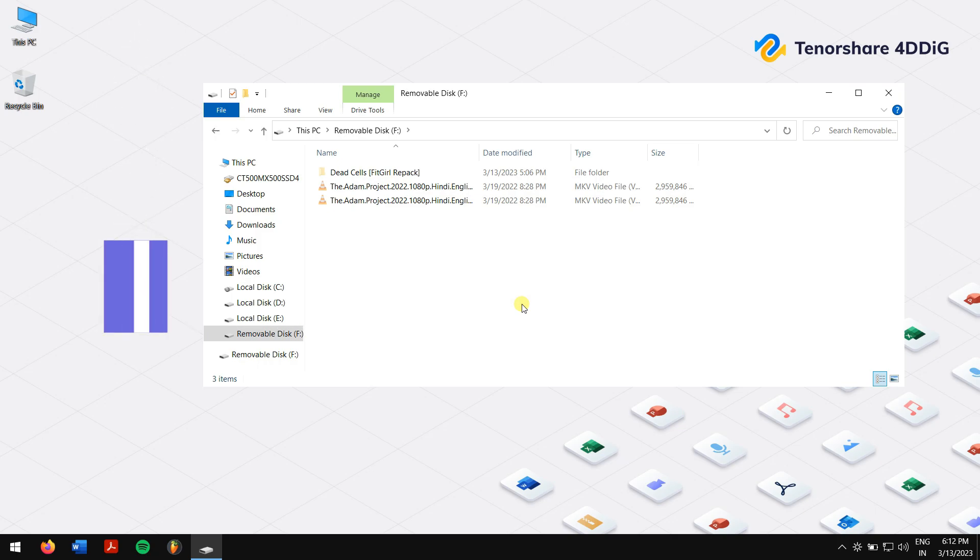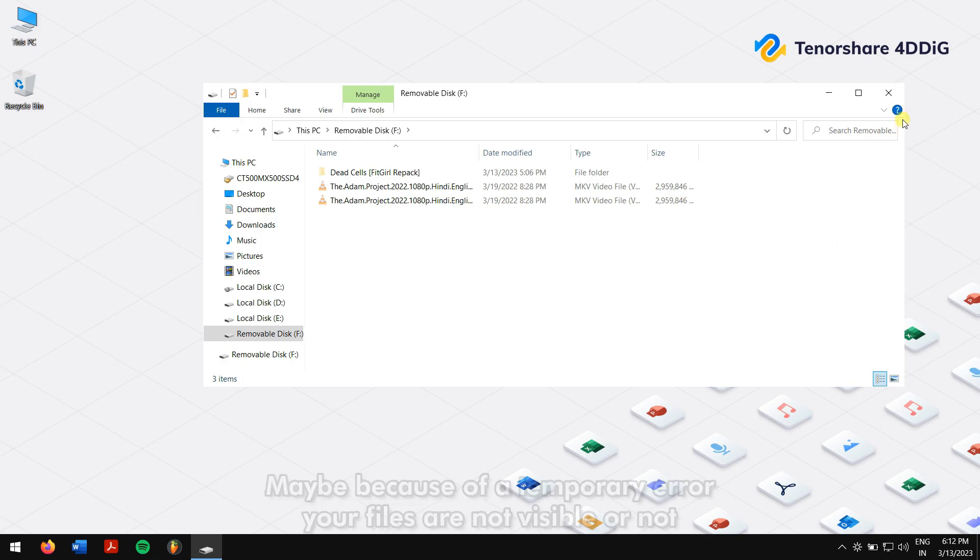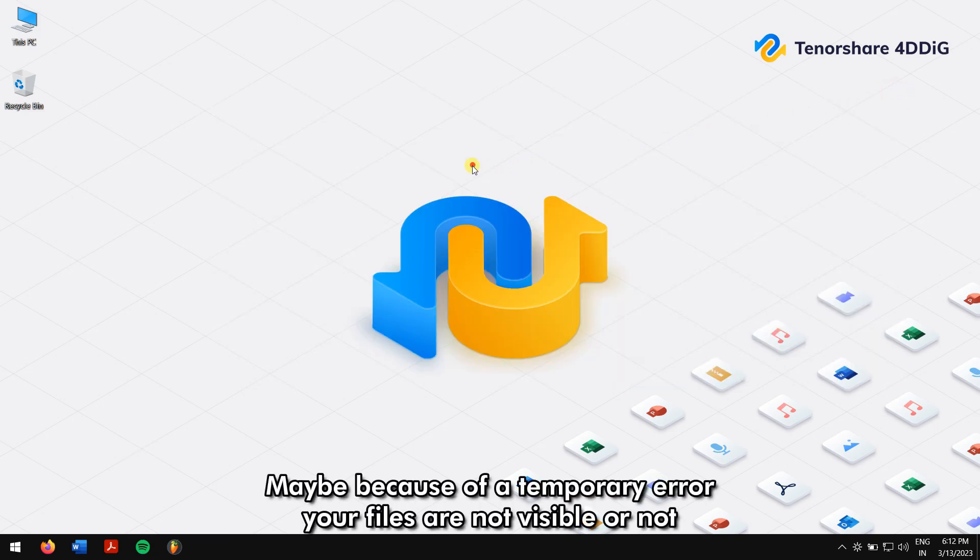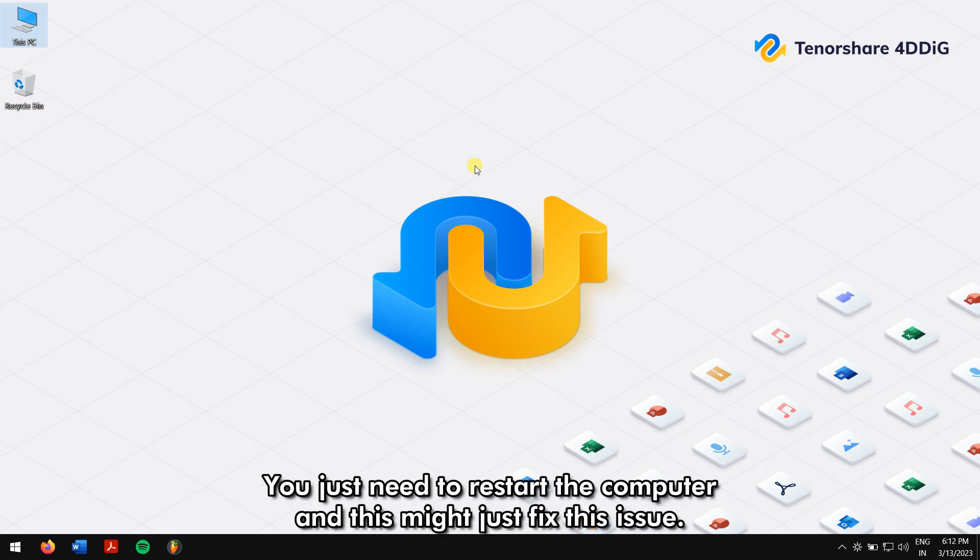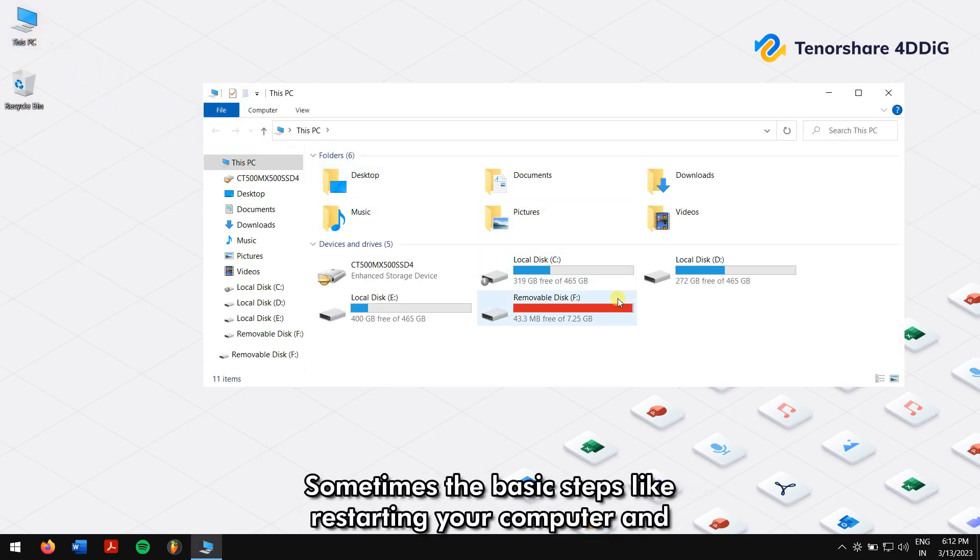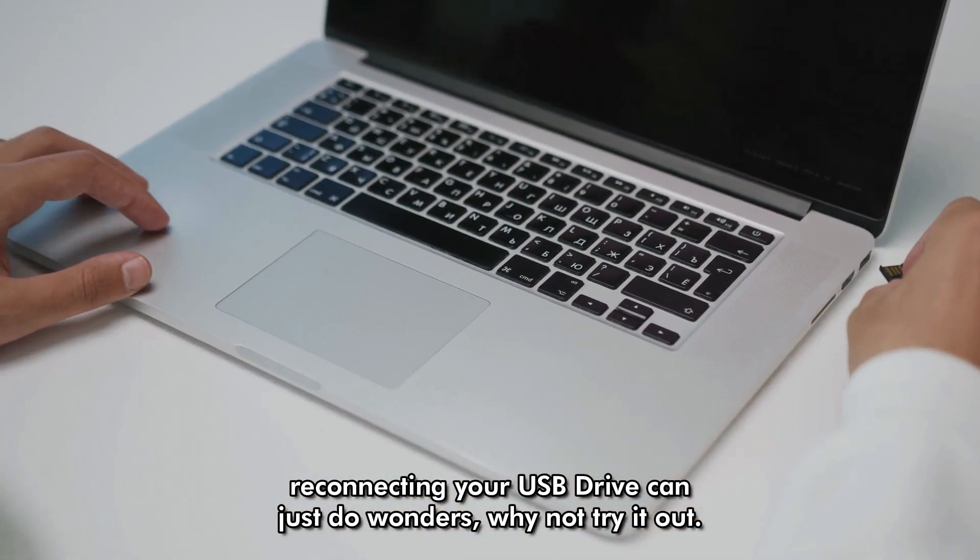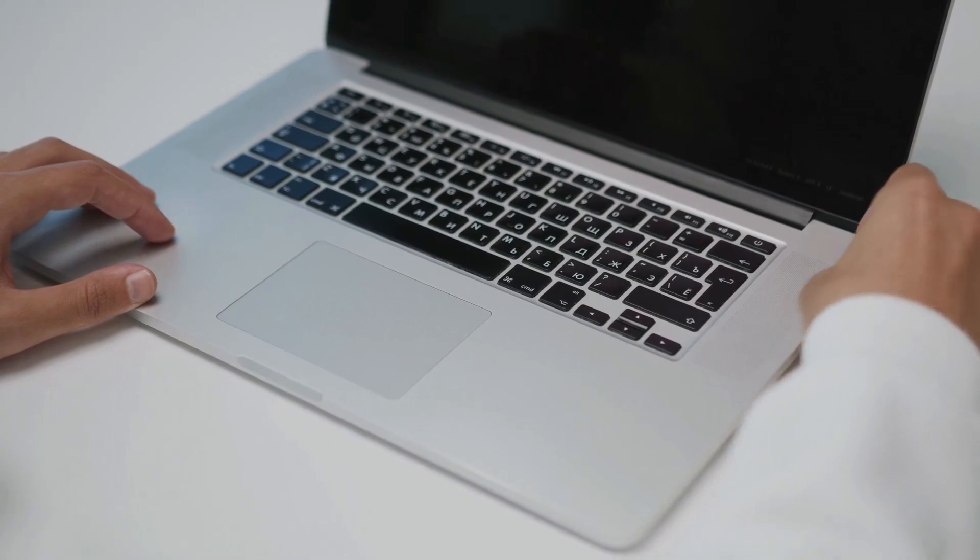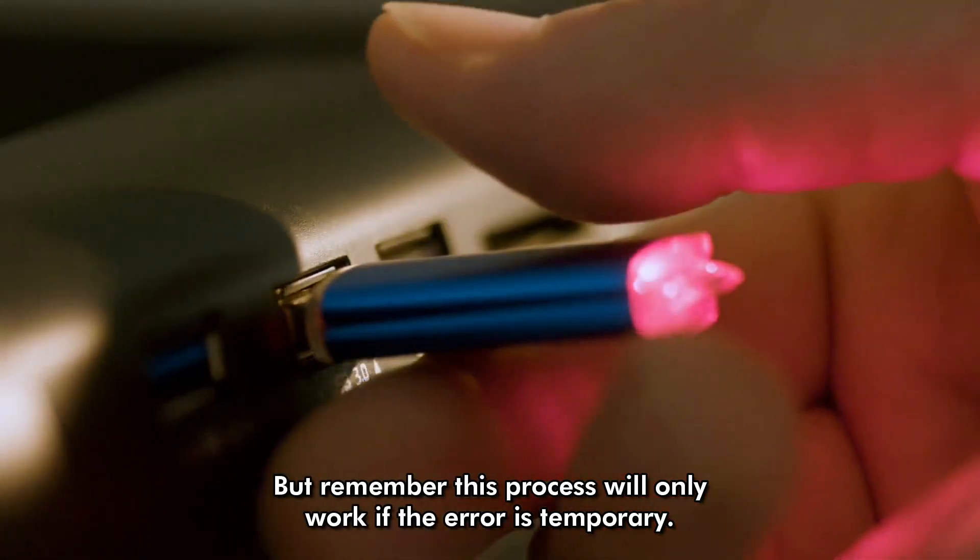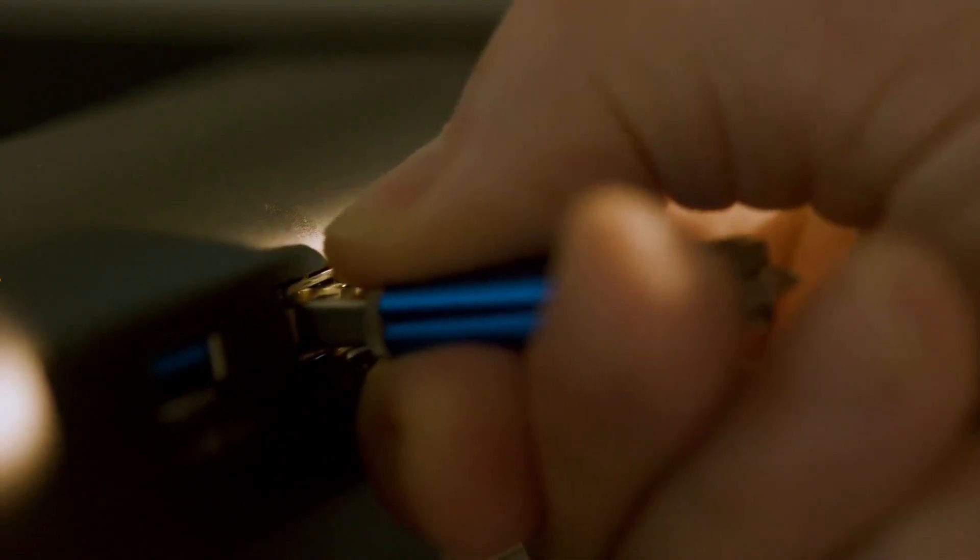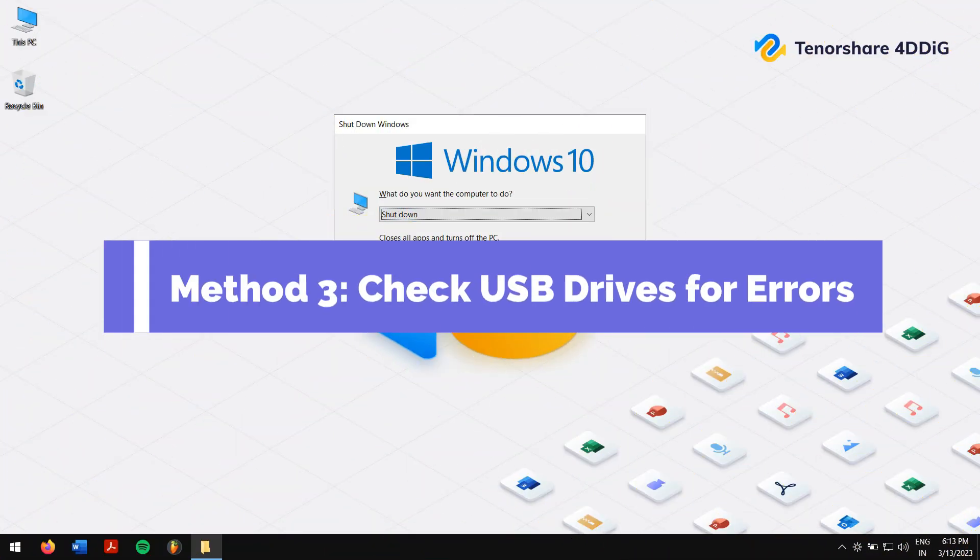Method 2: Restart your computer and reconnect the USB drive. Maybe because of a temporary error, your files are not visible inside your USB drive. You just need to restart the computer and this might just fix the issue. Sometimes basic steps like restarting your computer and reconnecting your USB drive can do wonders. But remember, this process will only work if the error is temporary.